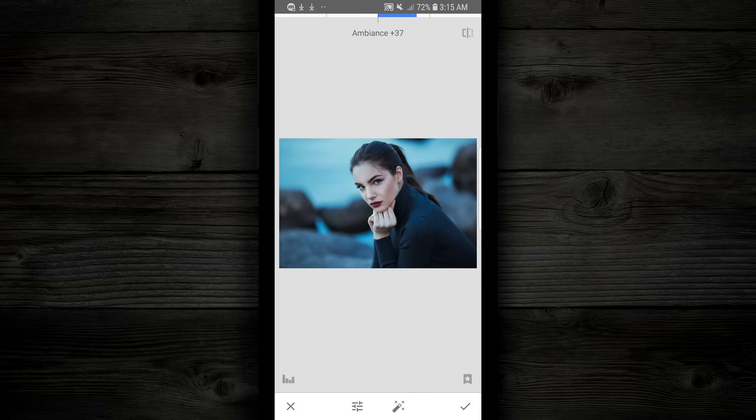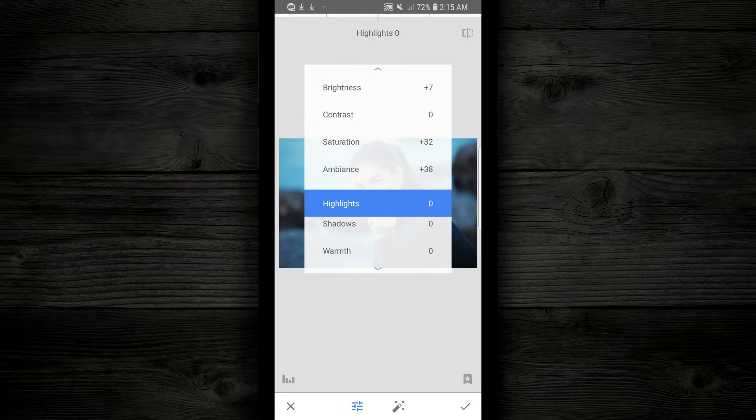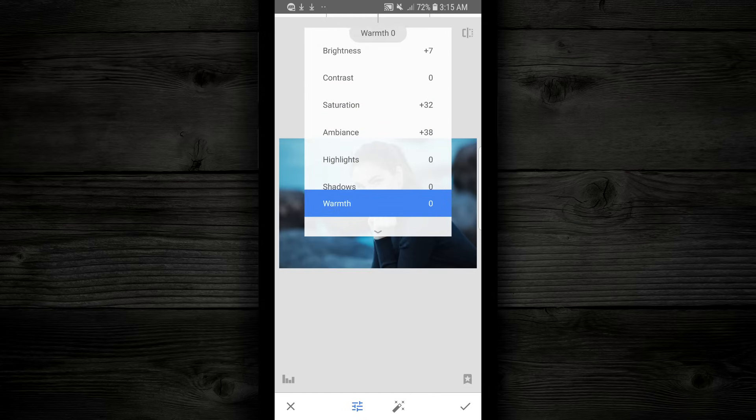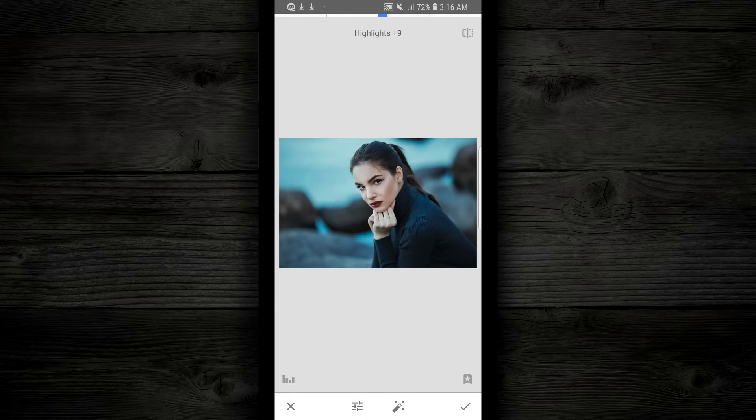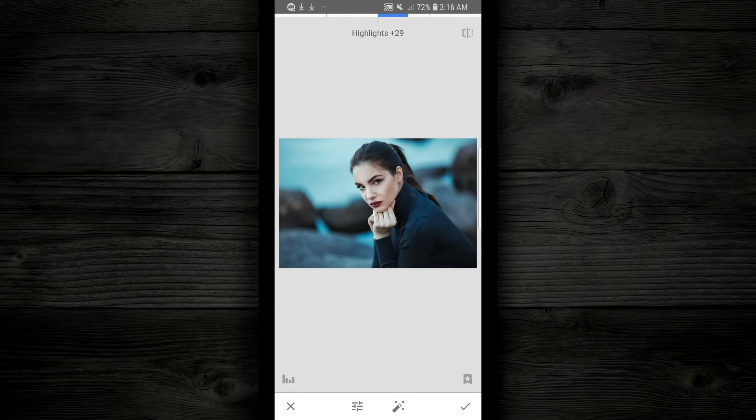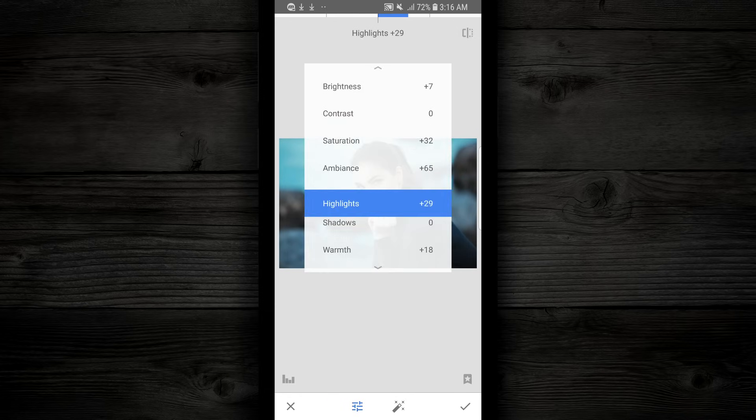I'm gonna push down again. I'm gonna go down to Warmth, go to the right. Now you see what's happening here as I change these. It's adding a lot of color to the image. So I'm just gonna play with these a little bit until I find a look that I like.